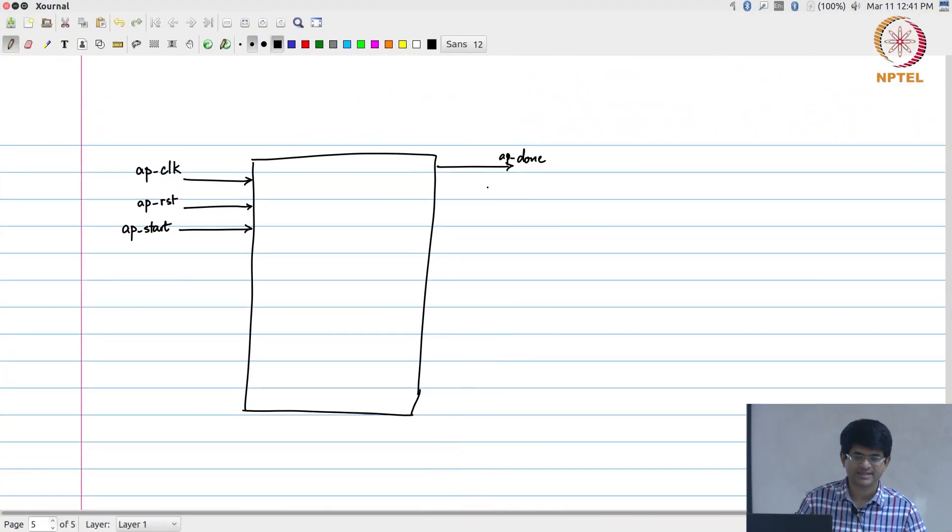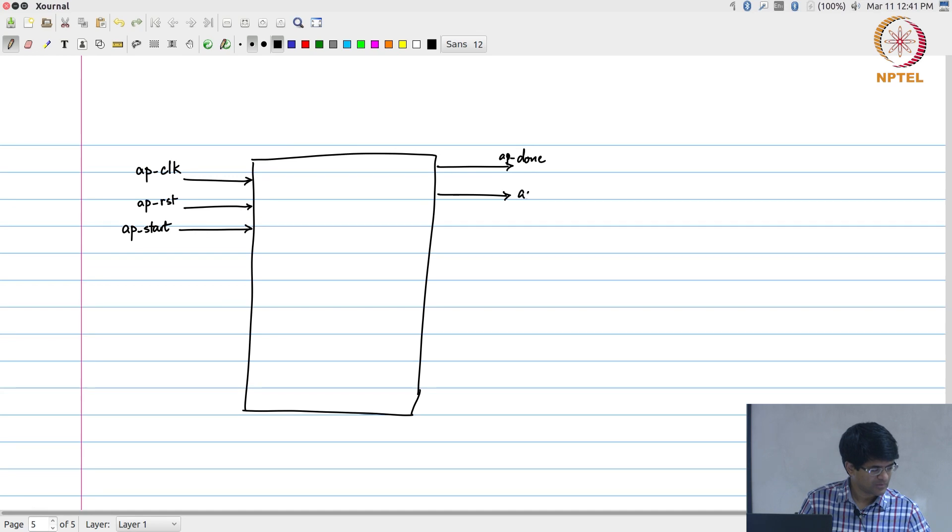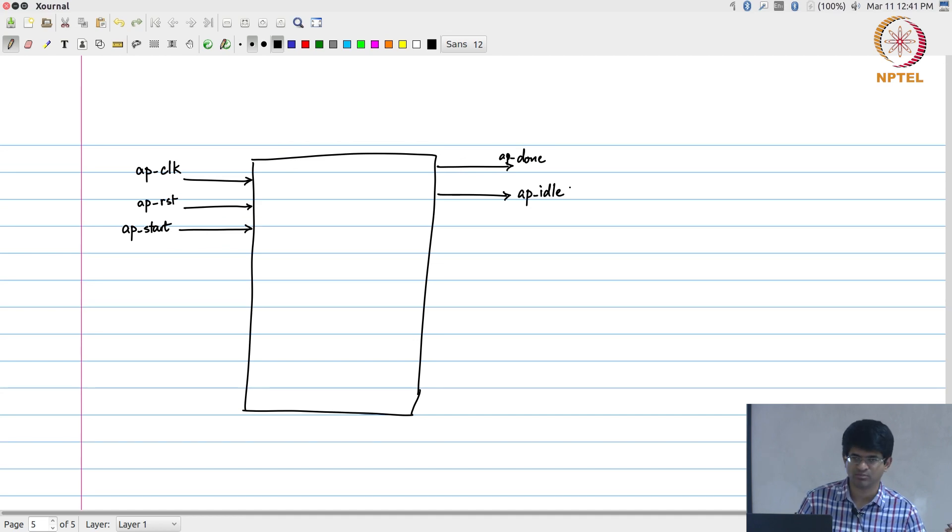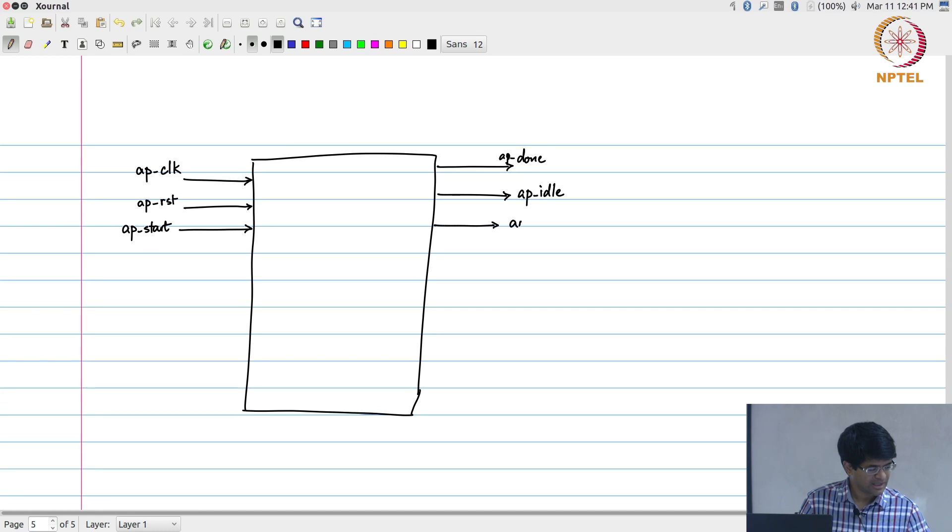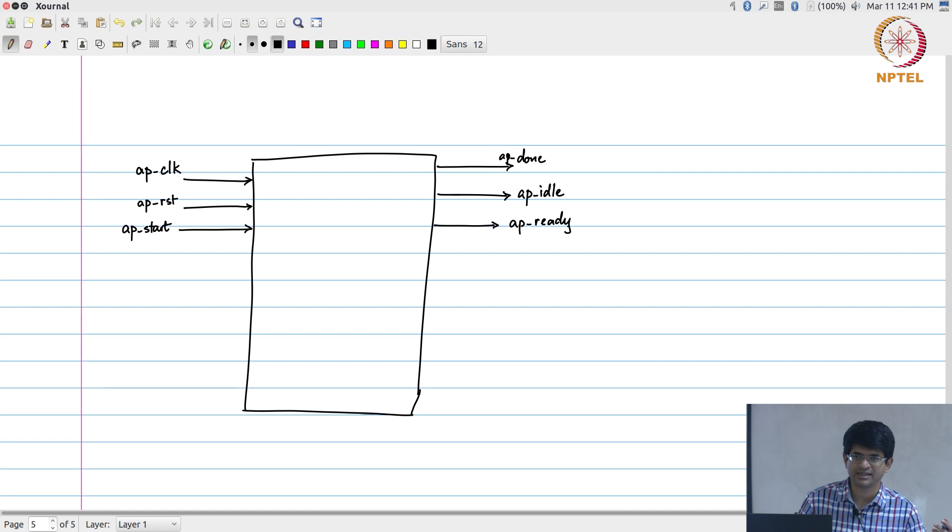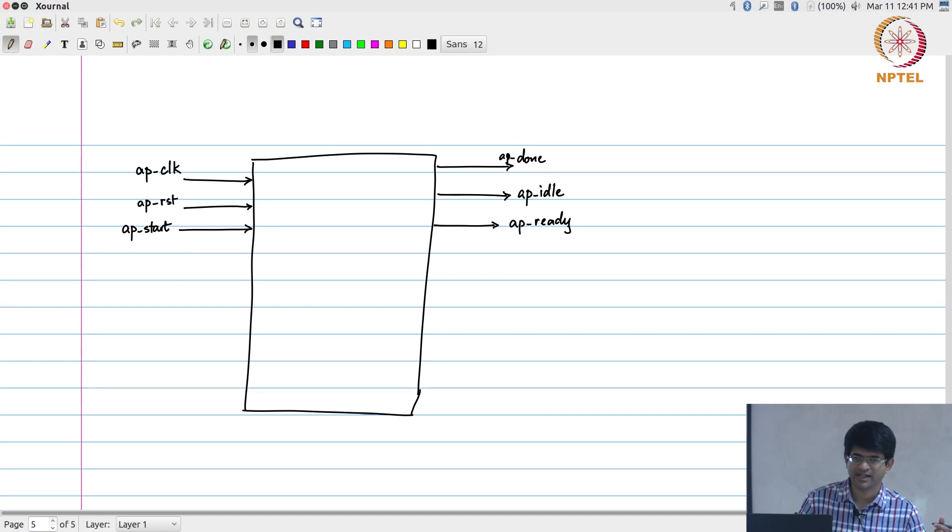Of these, the AP_done is basically a signal saying that when the computation is completed, AP_done goes high. AP_idle is a less useful signal. There are specific cases in which you might want to use it, but most of the time you can probably just ignore this one. And AP_ready at the module level, the principle is that once you have given the start signal, it will not show ready again until it is ready to accept the new input. That might happen before done.